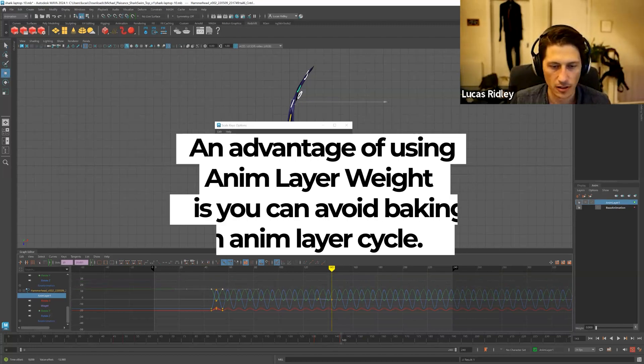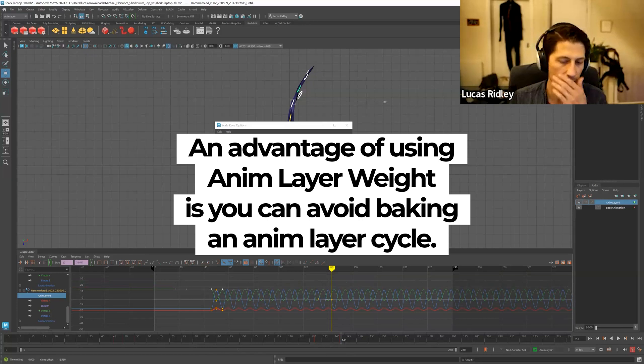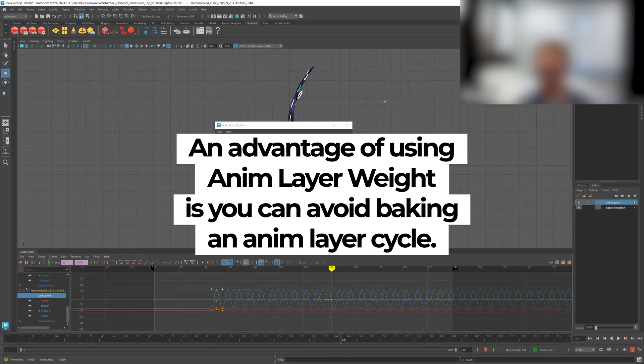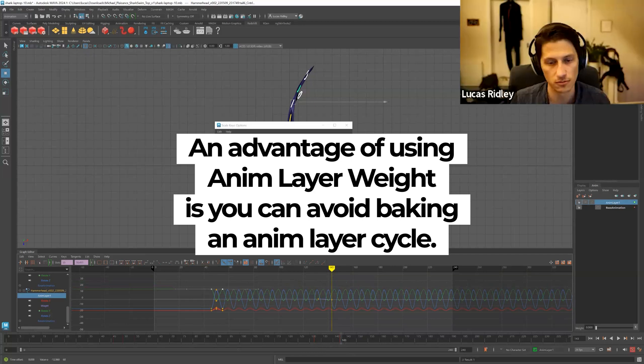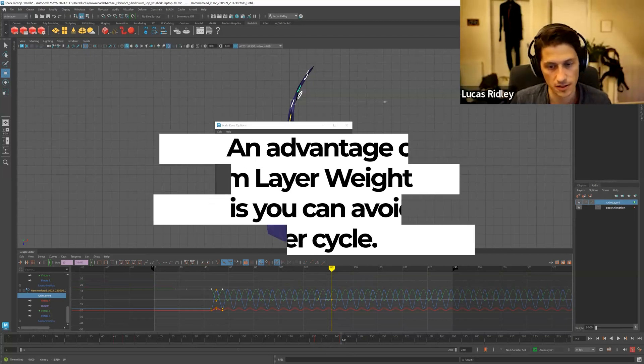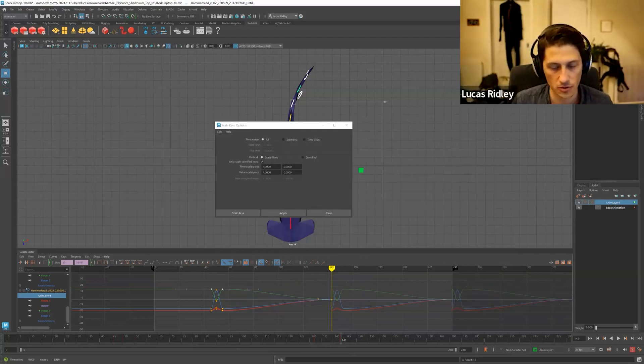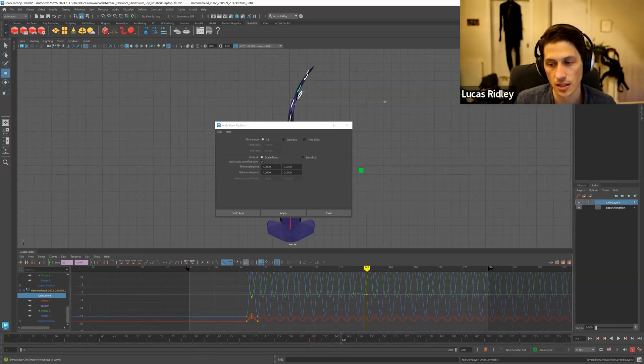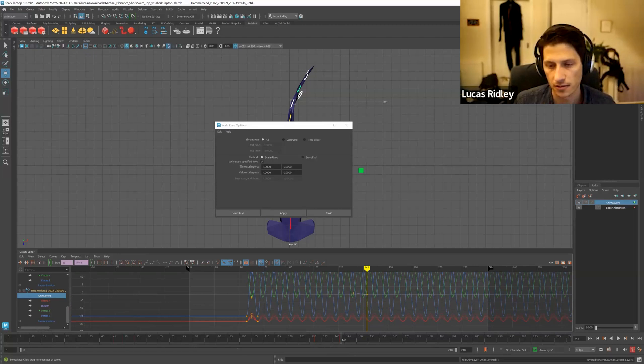Instead of, you know, having to go through a million keys if I had to bake it out and then wanting to use the zero, zero everything, which would screw it up. That's like an instance where using animation layer weights is very helpful.